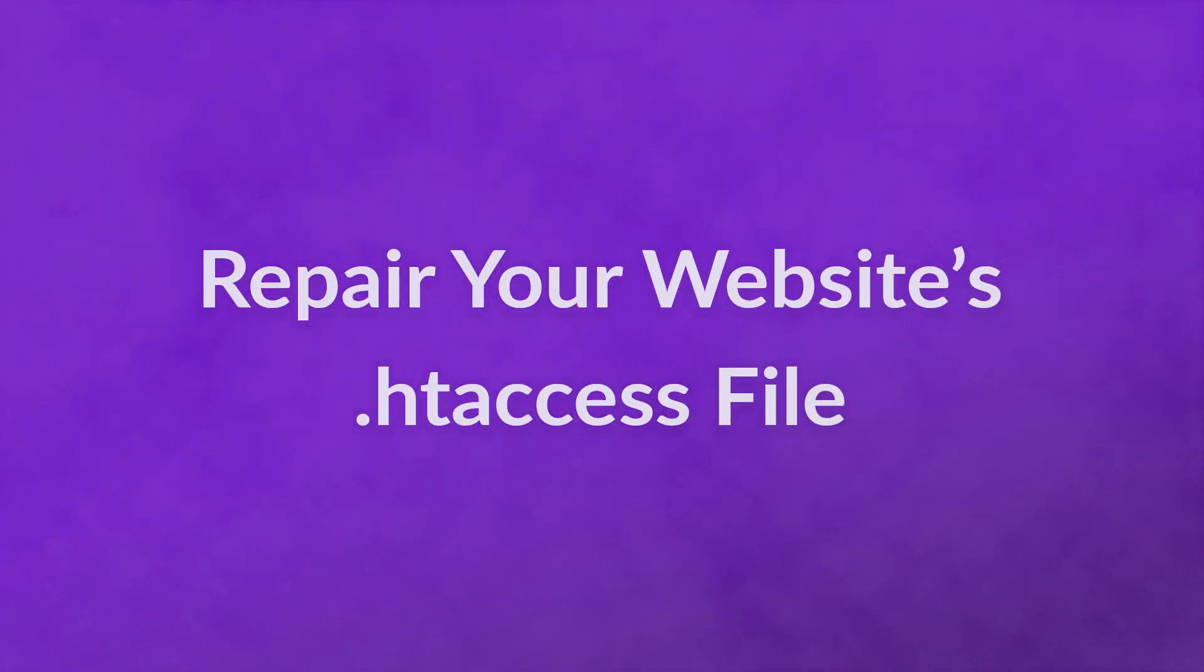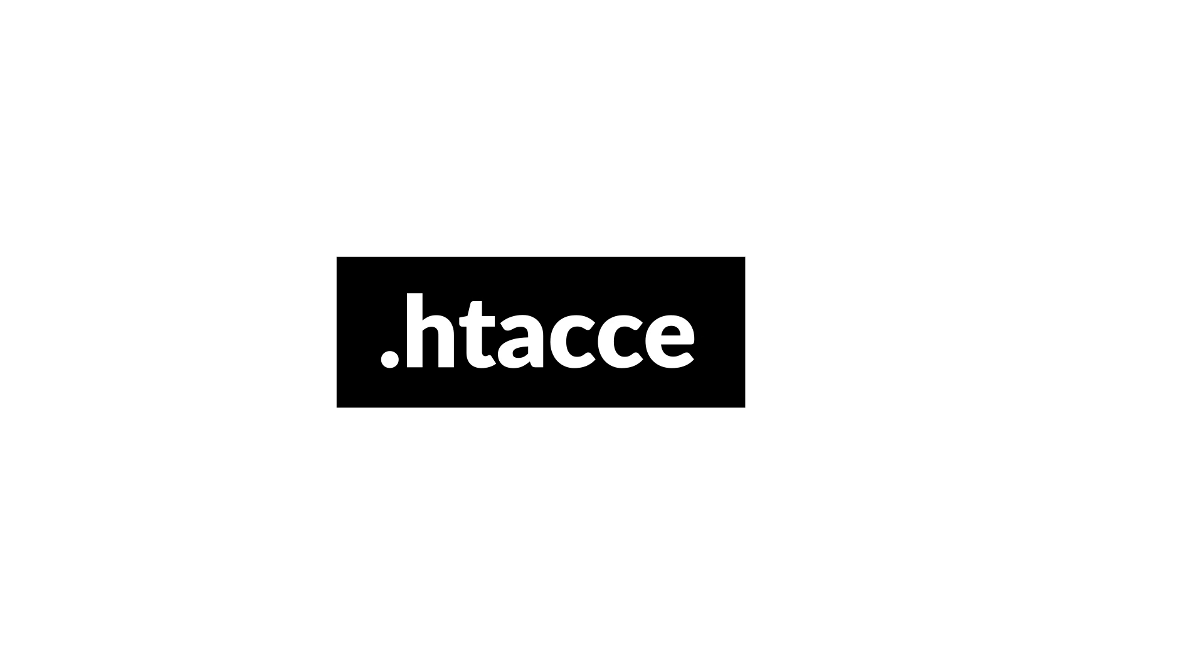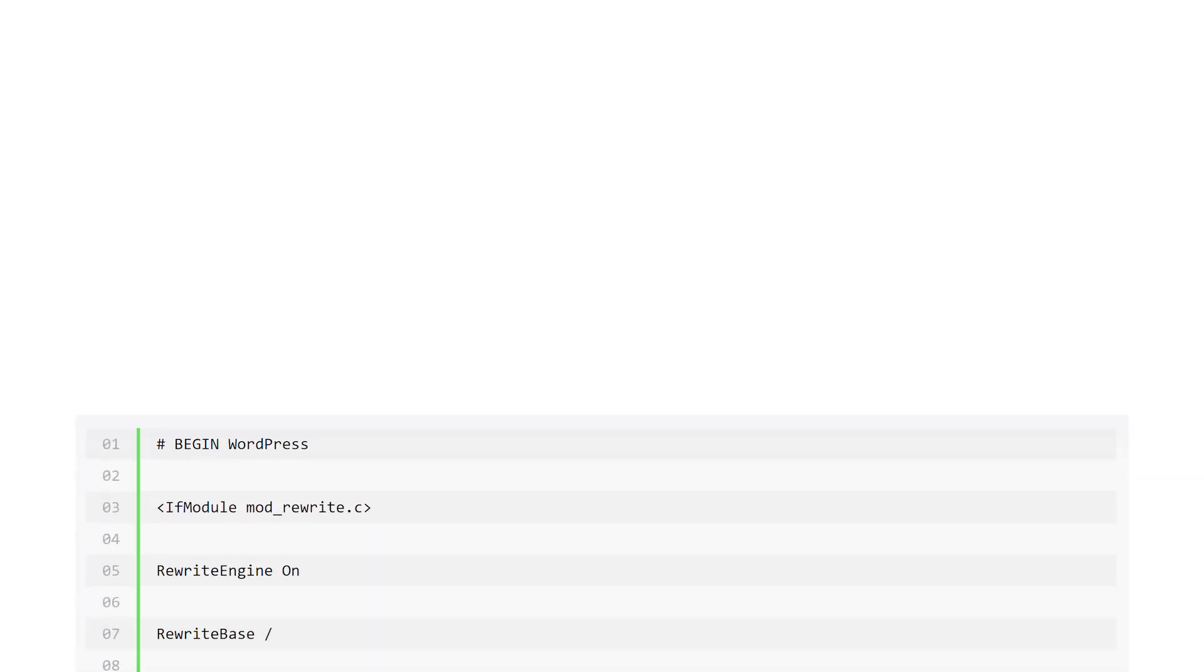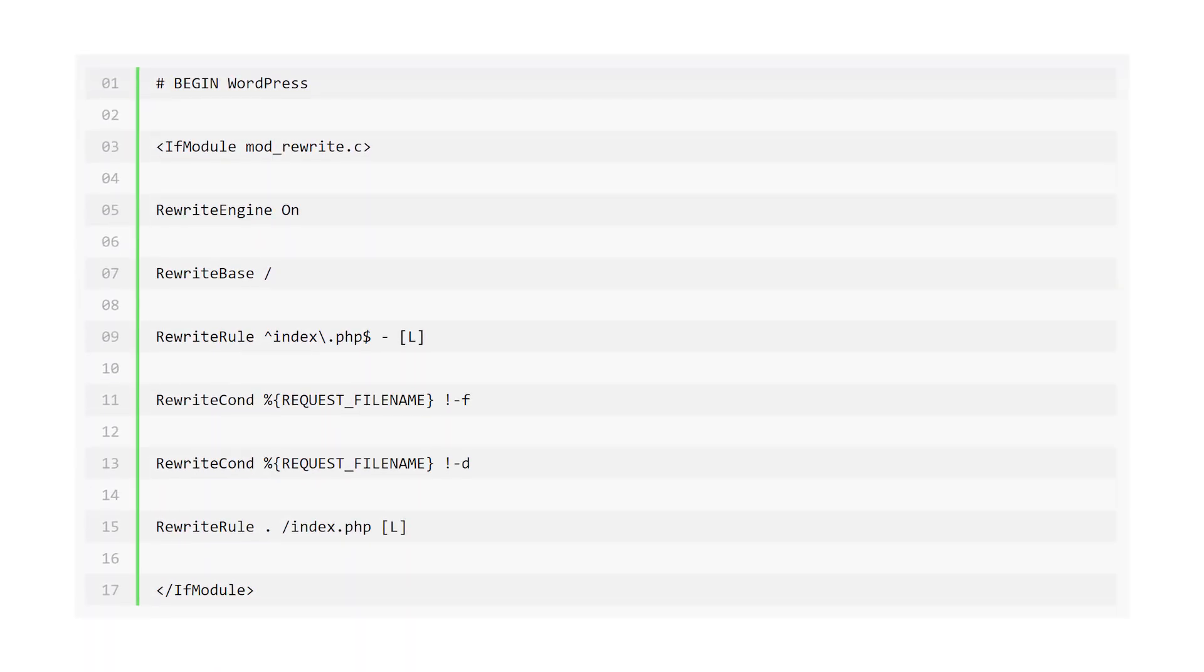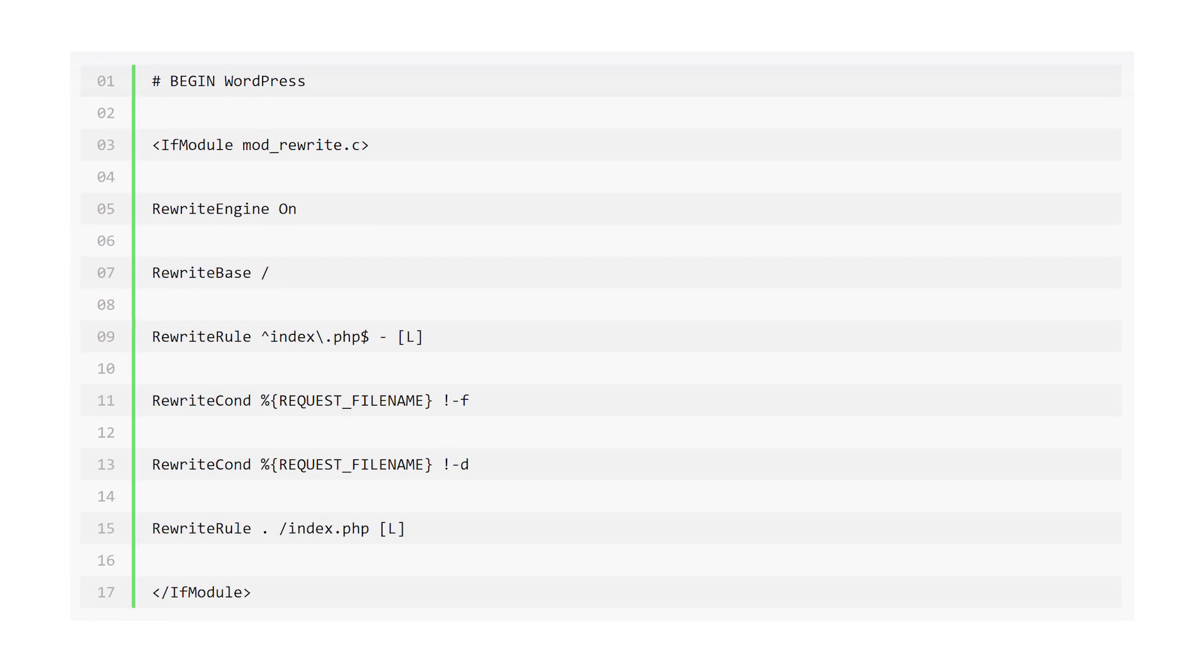Number two, repair your website's .htaccess file. If you've ever tweaked your .htaccess file, it could trigger a 410 error on your website. Connect to your site via FTP and open your .htaccess file.